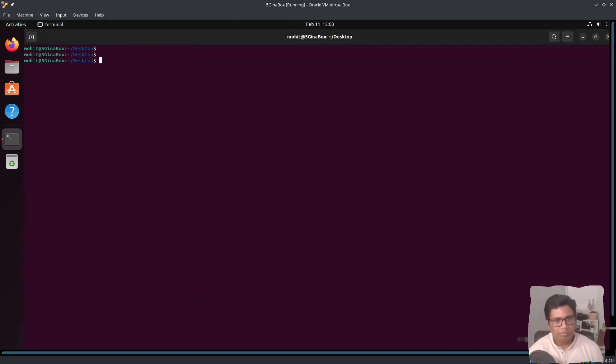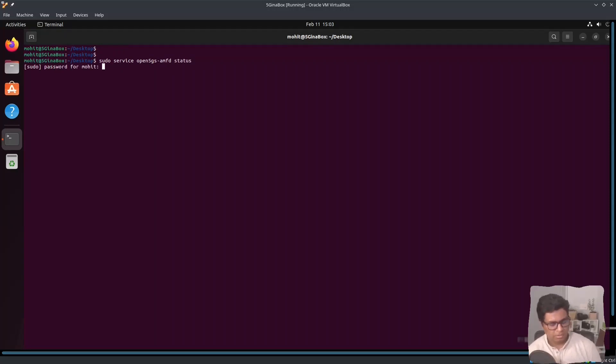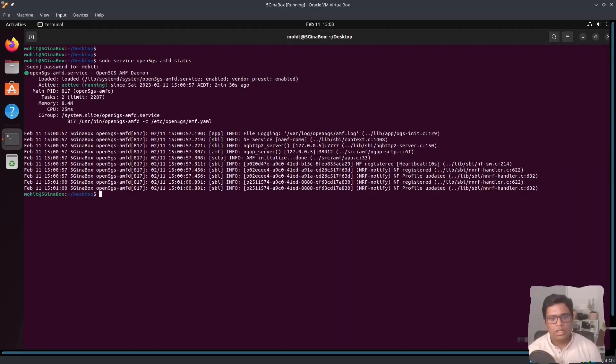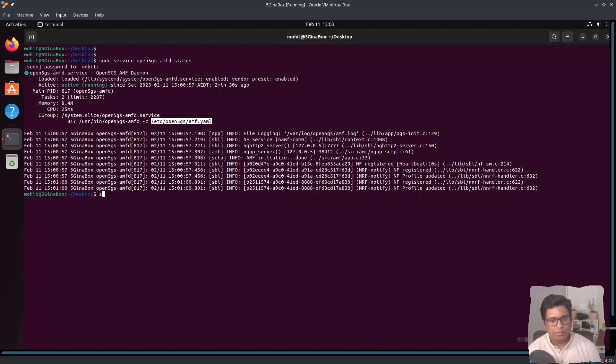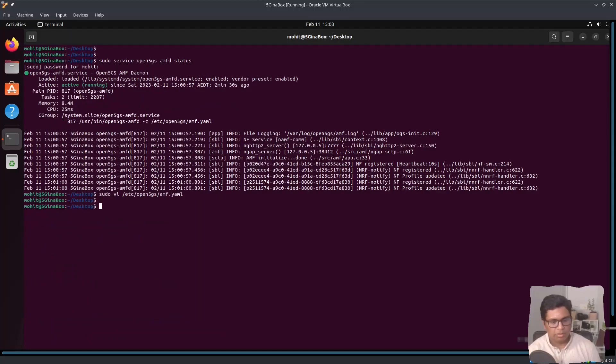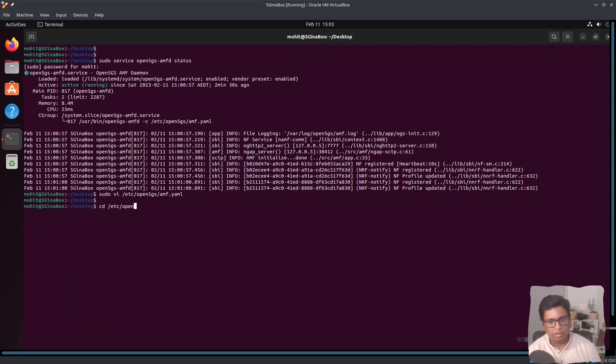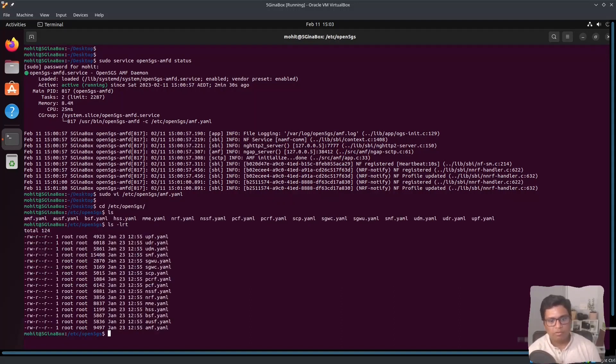If we check 5GS AMFD status, you can see there are some logs here. This is the YAML file which can be used for configuration. I will go to Open5GS and we have all these YAML files.